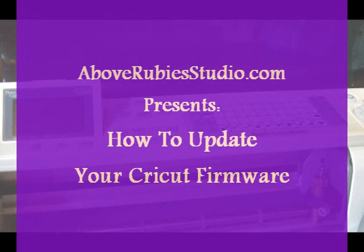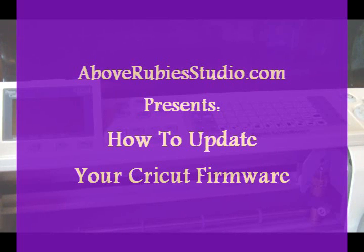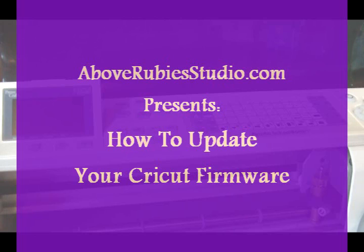Hey everyone, this is Megan with Above Ruby Studio and today I'm going to show you how to update your Cricut firmware to use Sure Cuts a Lot or even Design Studio.